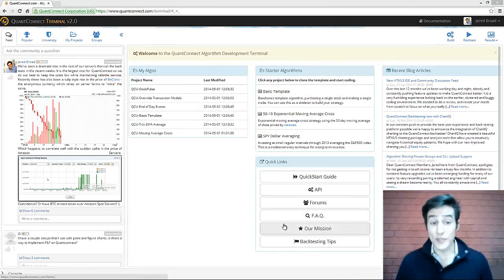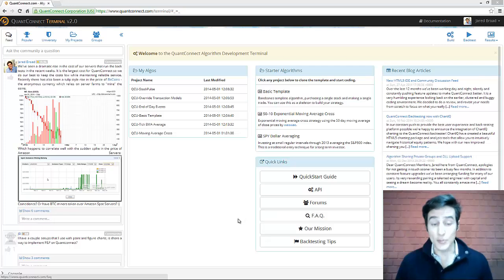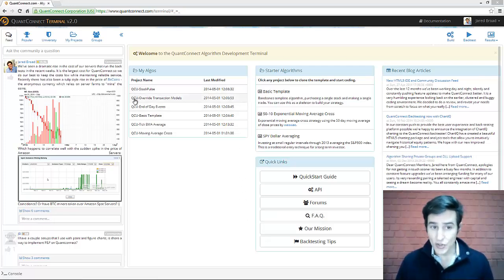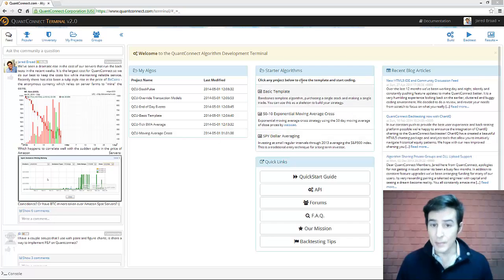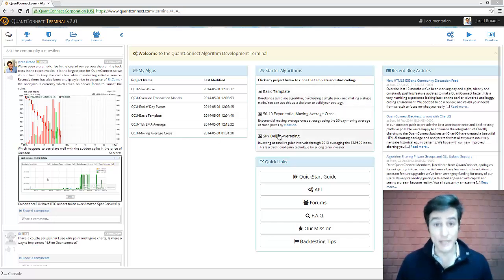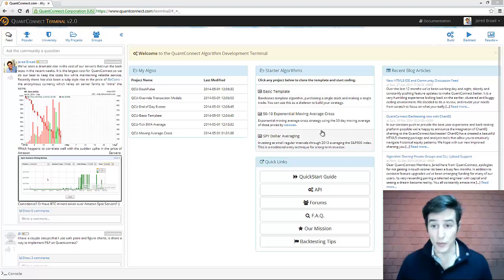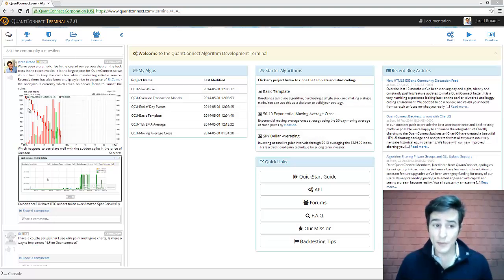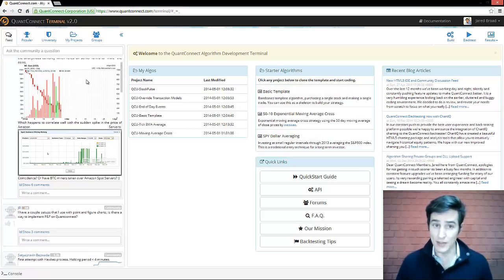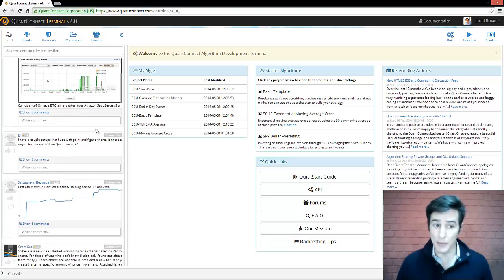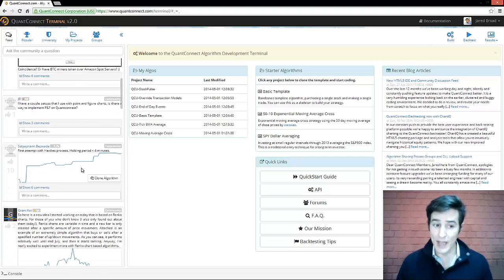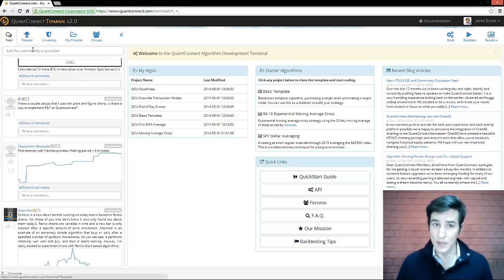After you log in, you're presented with a welcome screen. You have quick access to your projects on the left side here. In the middle, you have some starter algorithm templates which you can clone to make your first algorithm. And on the far left, we have the community discussion feed where you can keep up with the latest and clone other people's algorithms.